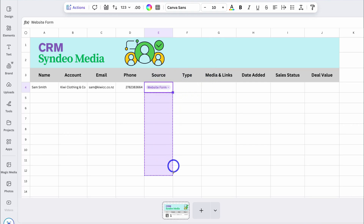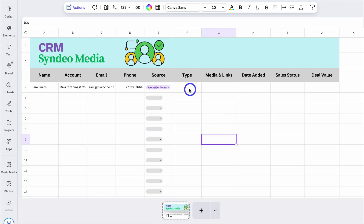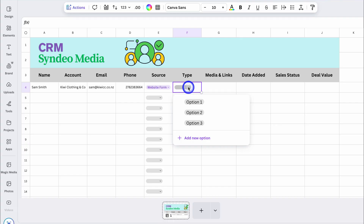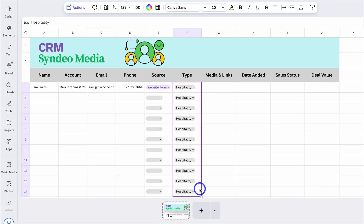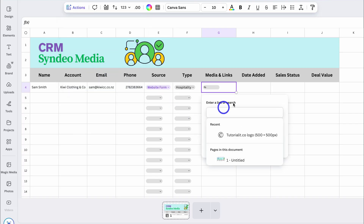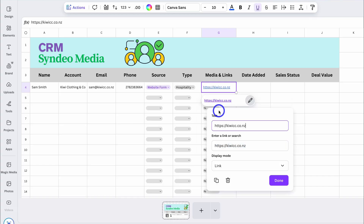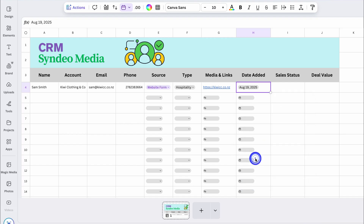I'm going to drag the drop-down formatting all the way down to row 14, then delete the data values — the formatting remains the same. For the Type column, I'll click Actions, navigate down to Drop-Down, and create another custom drop-down for business type and quickly add the different business types. For Media and Links, navigate to Actions, locate Link, and I can add a website link or document link — for example, connecting to Google Drive for storing contact information. For Date Added, navigate to Actions, locate the Date option, drag it down, and then simply change the date this contact was added.